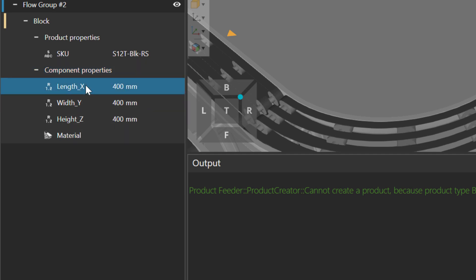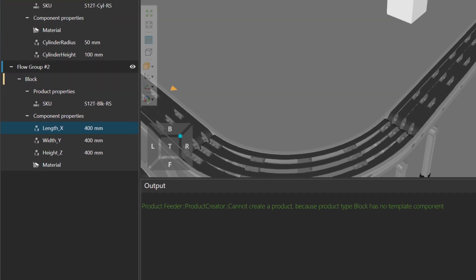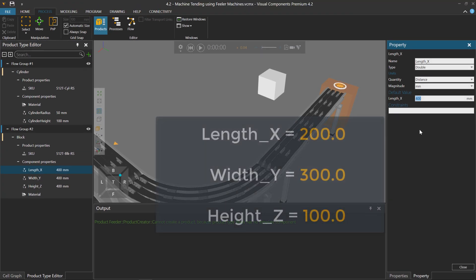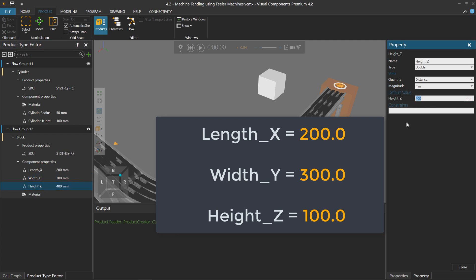So now with the length, or width, or height, let's take the length and make this be 200. The width, make that 300. And the height, let's make that 100.